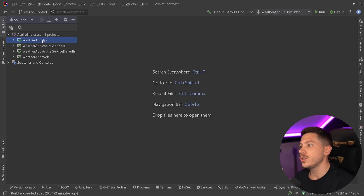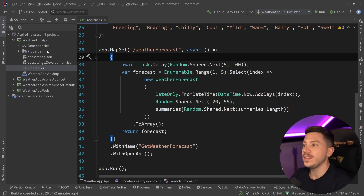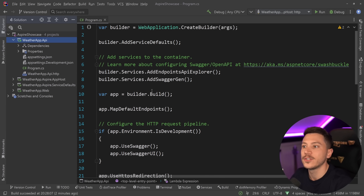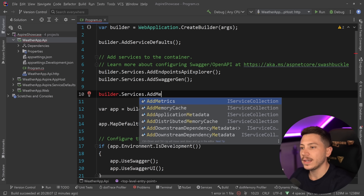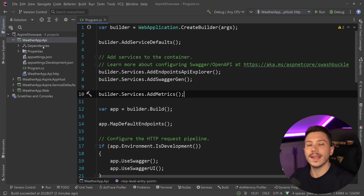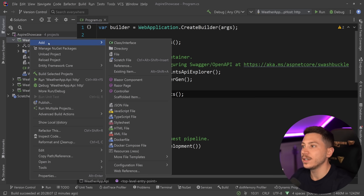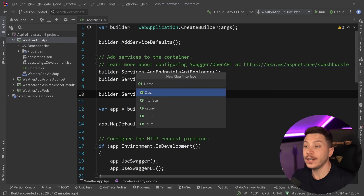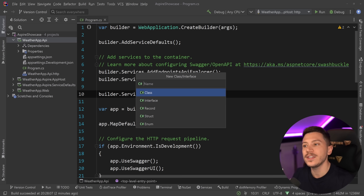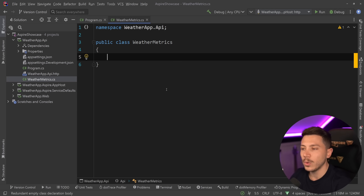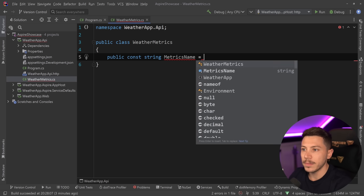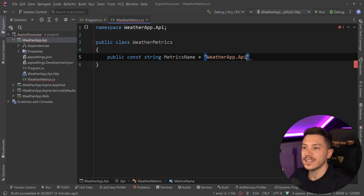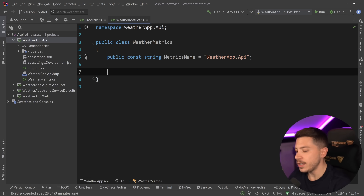Let me show you how to add our own metrics. First, go to the project you want to add the functionality in — in this case the weather API. I'm going to add `builder.Services.AddMetrics()`. I'll encapsulate the logic of collecting metrics into a single class, adding both a counter and a histogram to track how long a request takes over a period of time. I'll call the class `WeatherMetrics`.